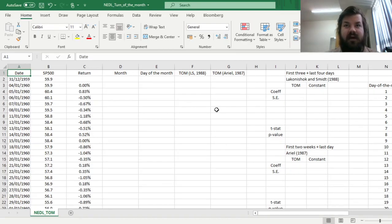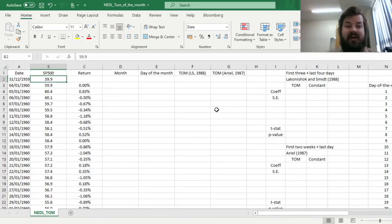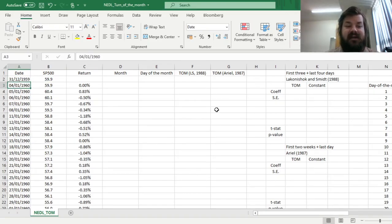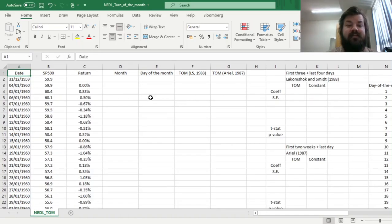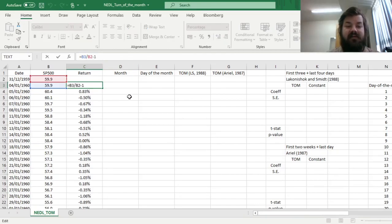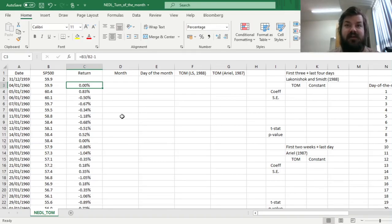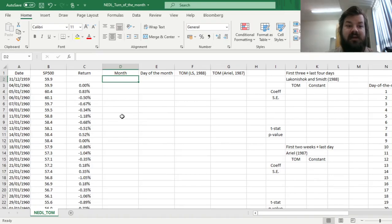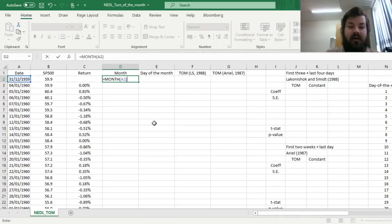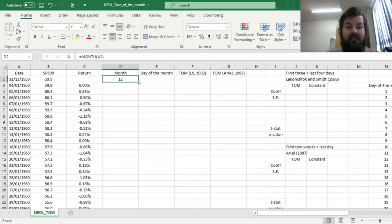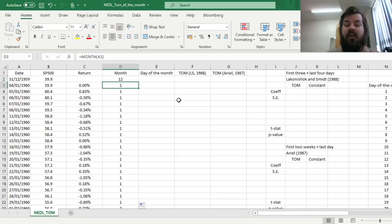To verify the existence of this peculiar calendar anomaly and to provide some ideas why it might originate in the first place, we've got data for S&P 500 prices and returns starting at 1960 and ending at year-end 2020. Here we've got the S&P 500 price index and daily returns calculated using the usual formula. To figure out the turn of the month effect, we first need to use some date formulas in Excel to associate month indices to our observations. We can use the MONTH formula and refer to the column of dates to retrieve month numbers. So 12 would stand for December, one for January, two is February, and so on.